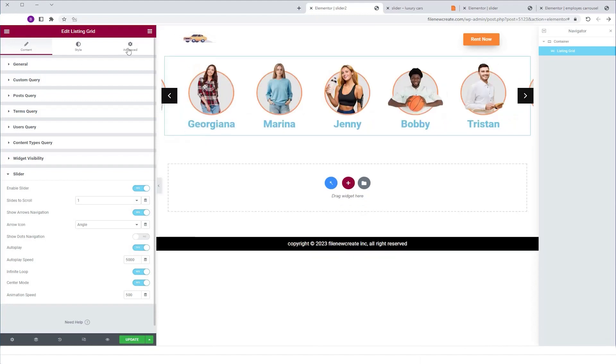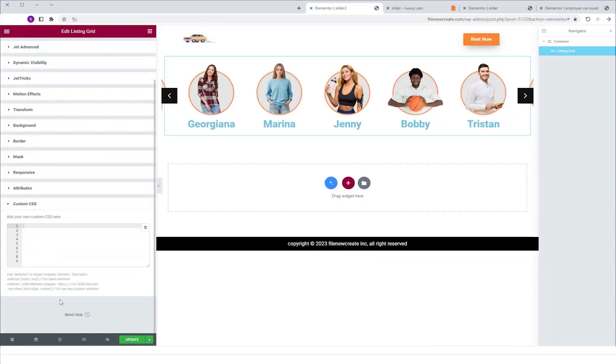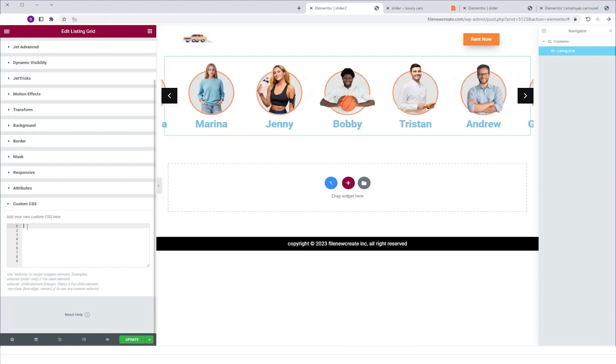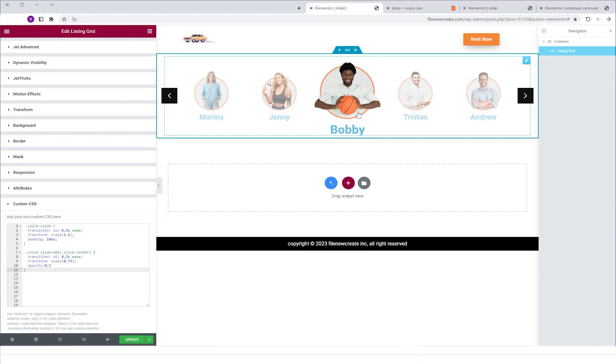Next, I'm going to go to advanced, custom CSS. And here I'm going to paste the CSS code for the effect. You can find it in the description. And now as you can see, the effect is on.